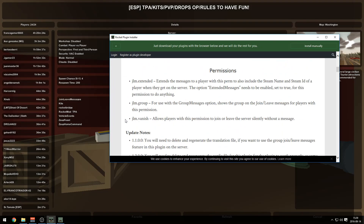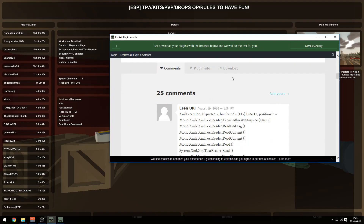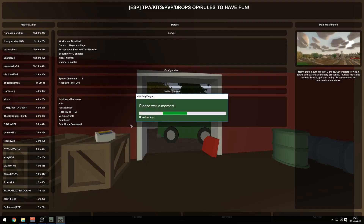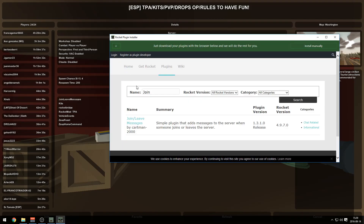I just type 'join' and there is Join Leave Messages by Cartman2000. We're going to install that — basically when someone joins the server there's a message displaying that someone joined. Mod has been installed.